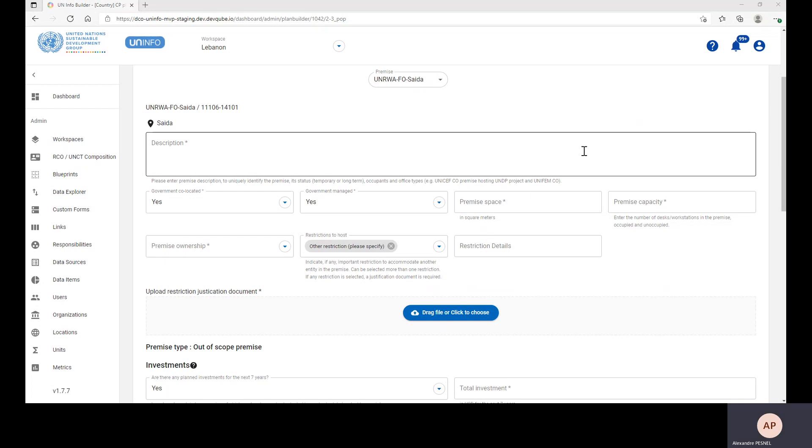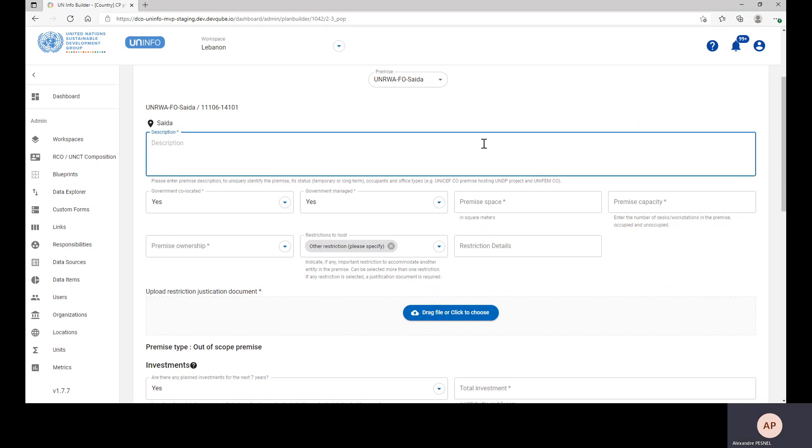Please note that the CPC and CPWG members are responsible for filling in this part for each premises. They should enter a description which could include the premises status,